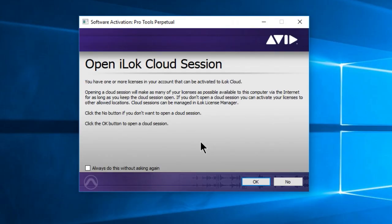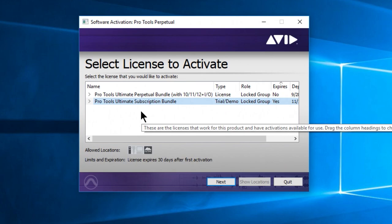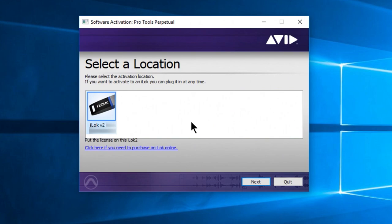Now, if you do have an iLok, just choose no. Then you can choose your subscription bundle, which is what your trial will be. Choose next, and then select the iLok you want to place that license on.